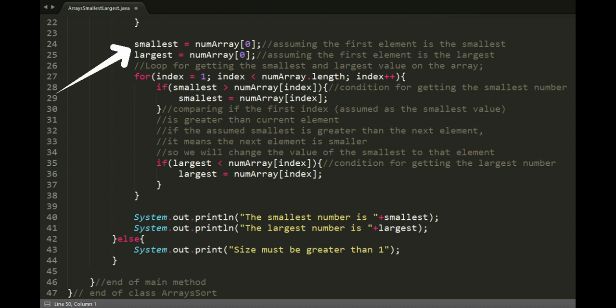Now, in getting the smallest and largest element, let's assume that the smallest and largest value are the first element of the array.